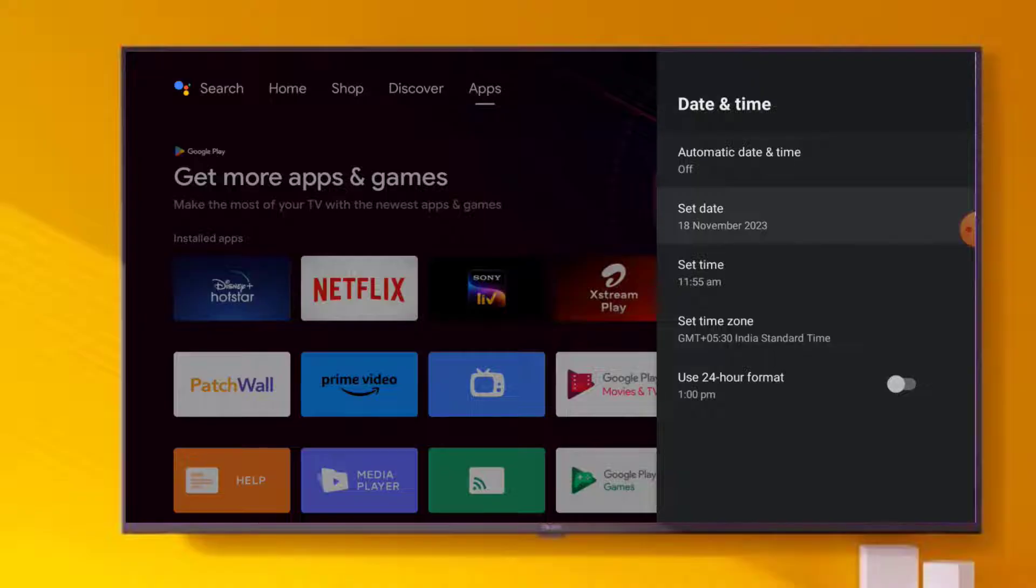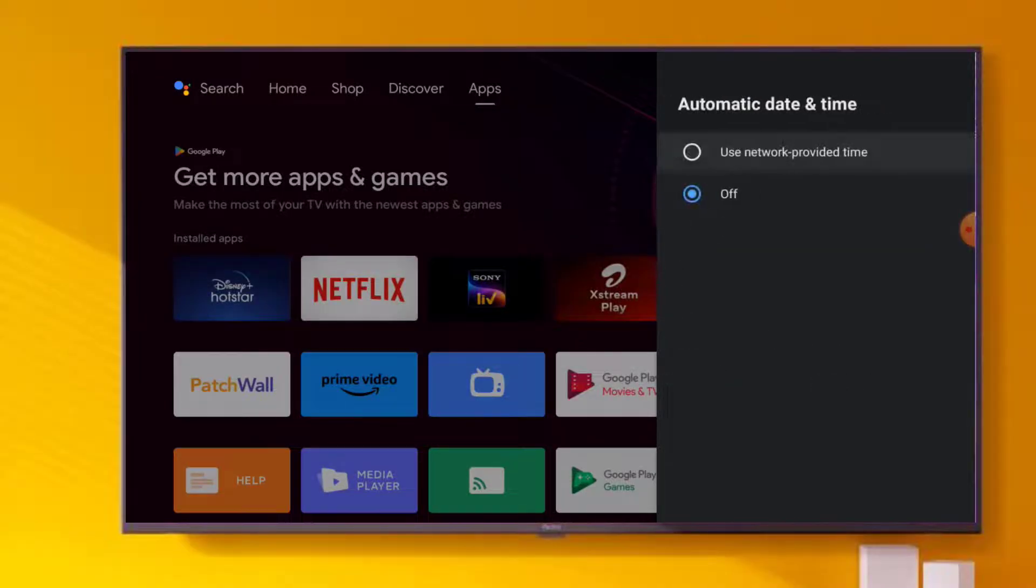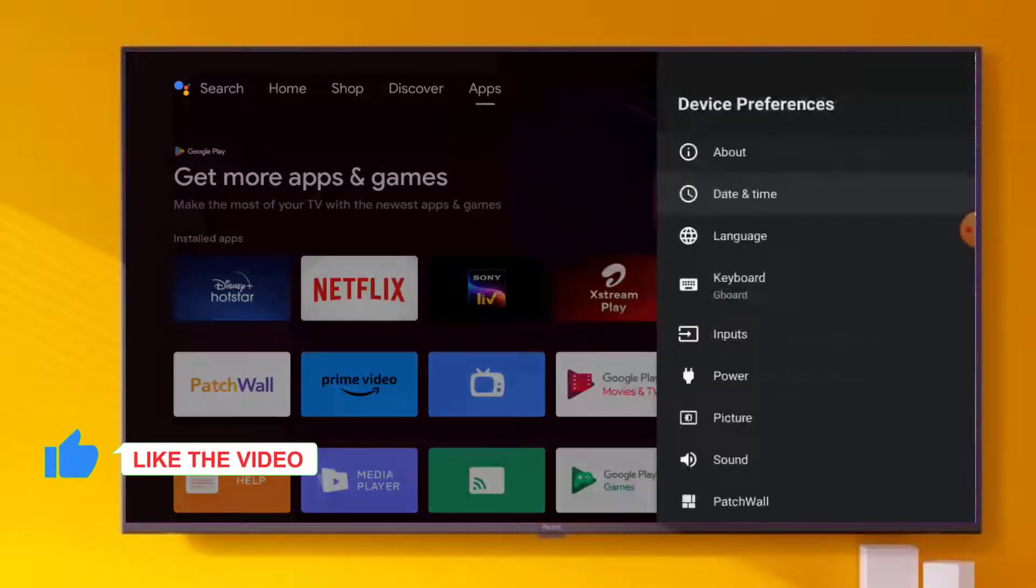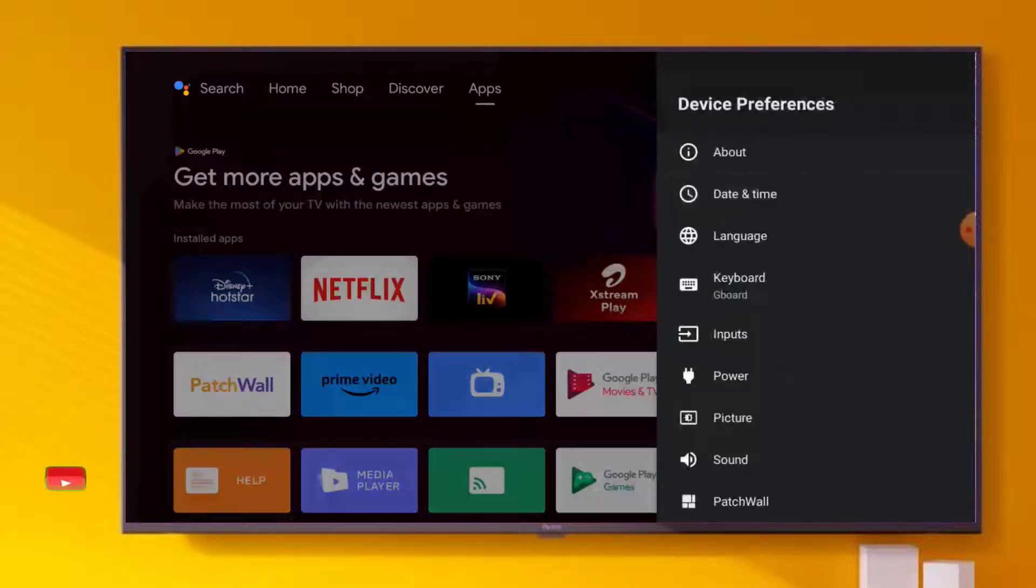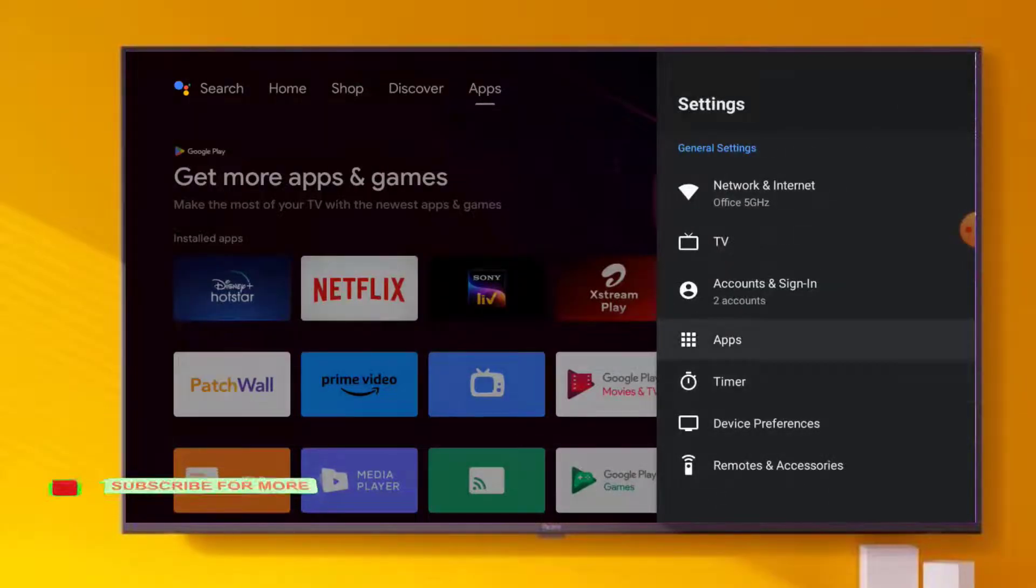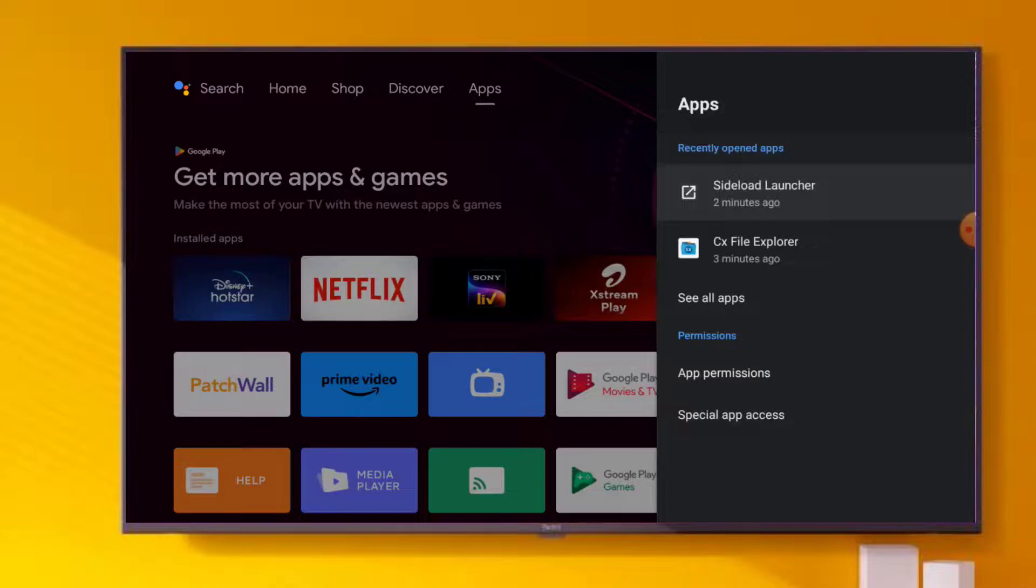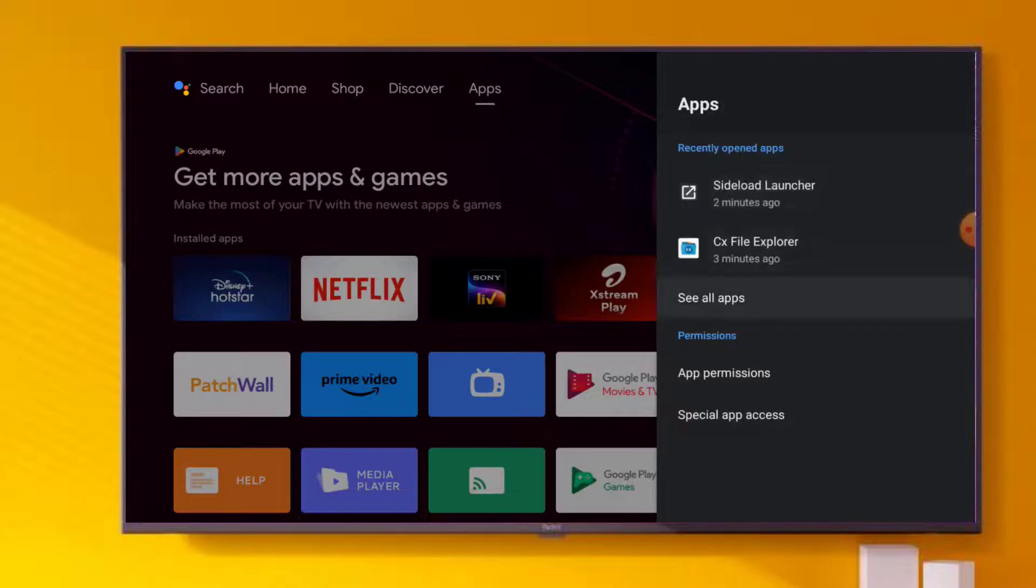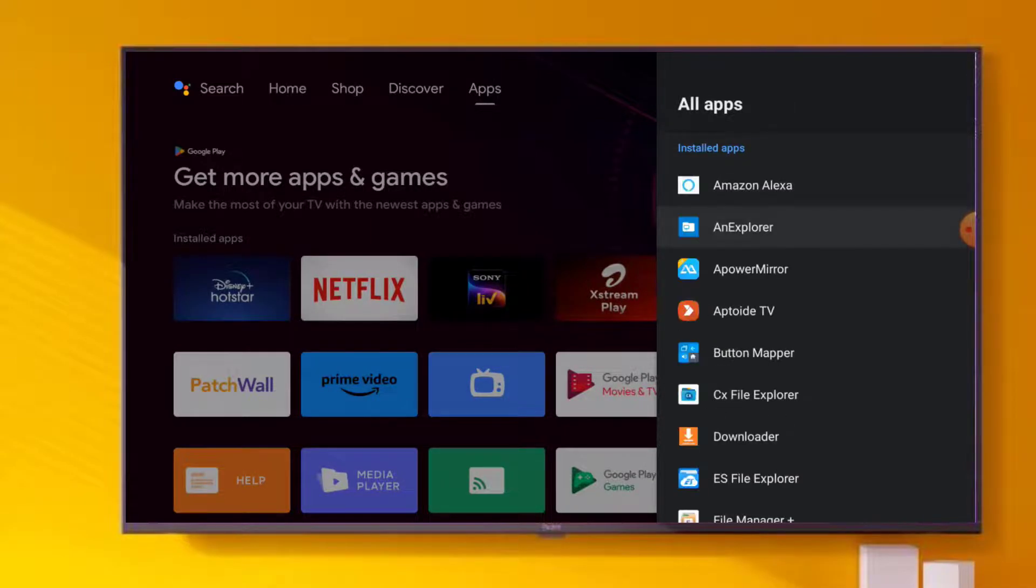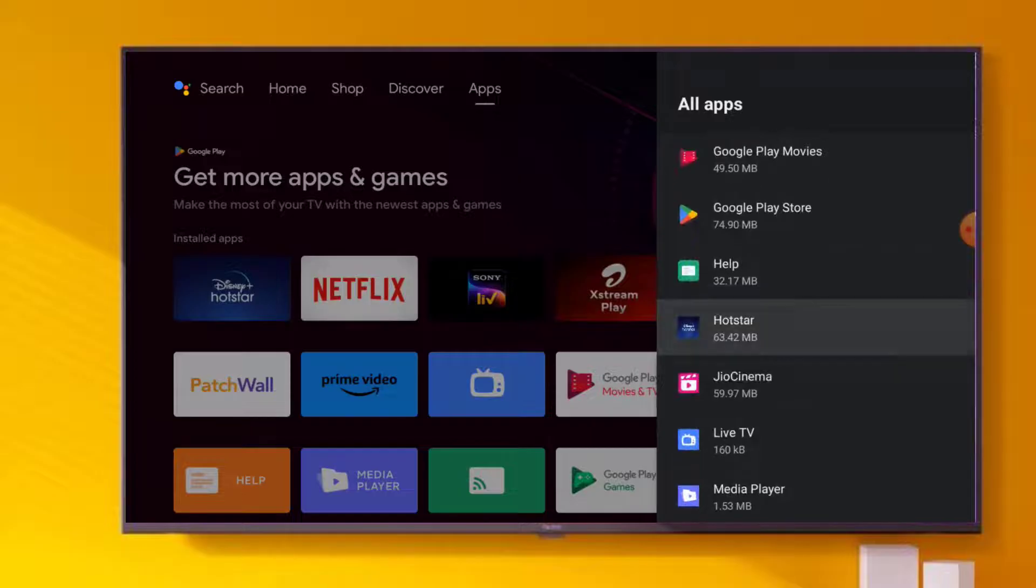Click on Use Network Provided Time and go back. Again go back and click on Apps, click on See All Apps and find out Hotstar and click on Hotstar application.